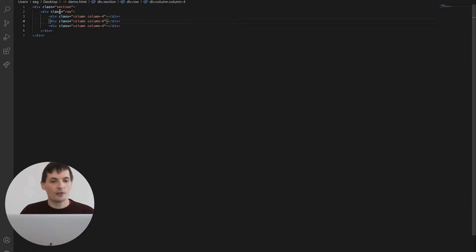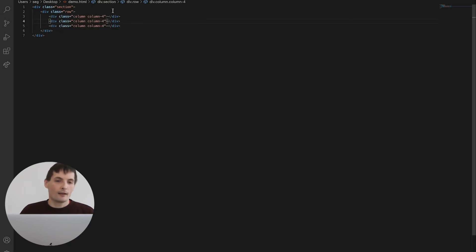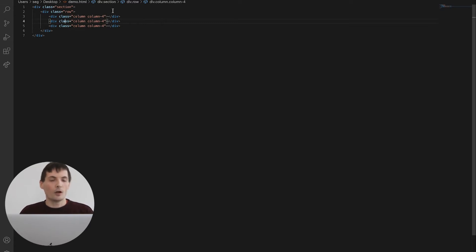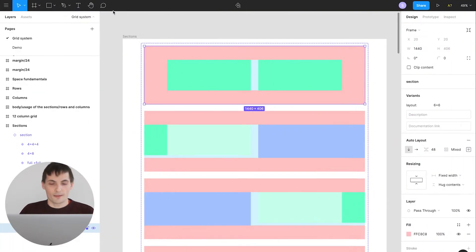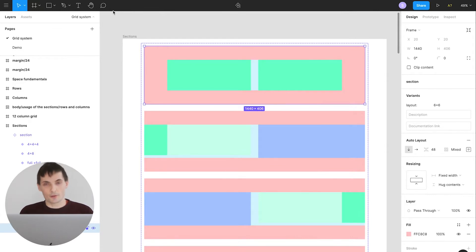It's the section div container and then of course it contains a child, it's a row component and then row component contains all children's which is the columns component. So basically the nesting of these elements in the figma reflects what's happening in the front-end.